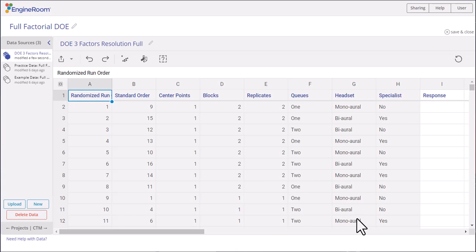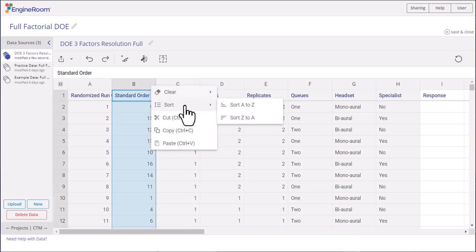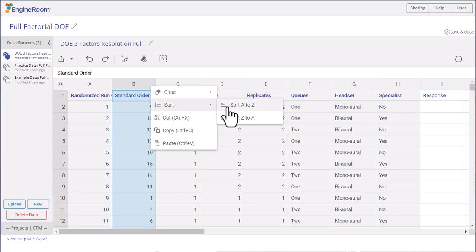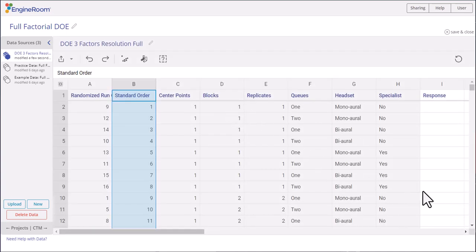It contains all the information about the design with a blank column at the end. Normally you would run the experiment by following the randomized run order and enter the response data into this blank column. However, since the response data are already provided in standard order, we will order our design in standard order so that we match the data provided.